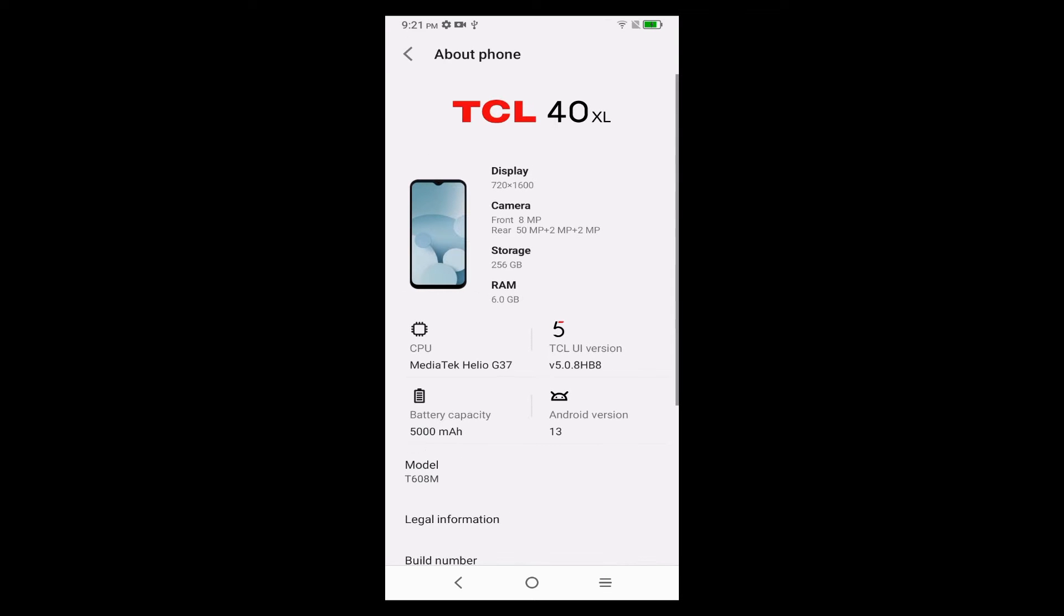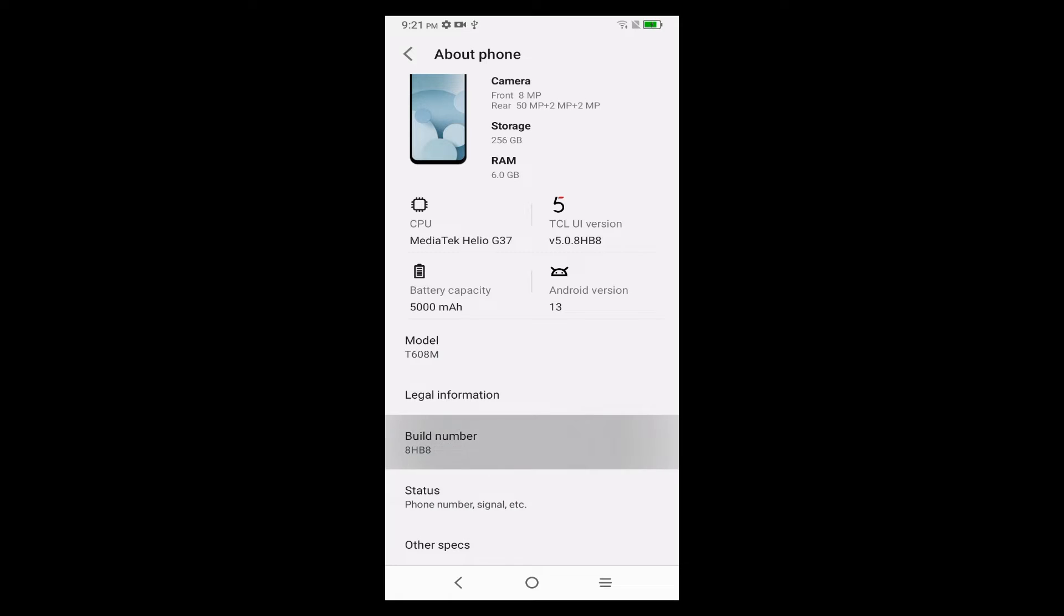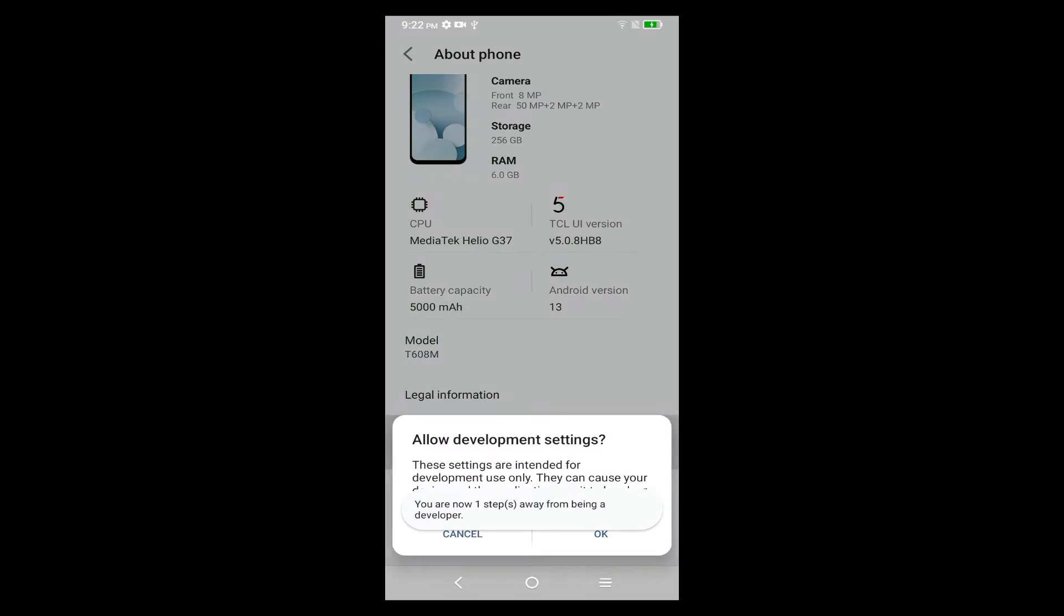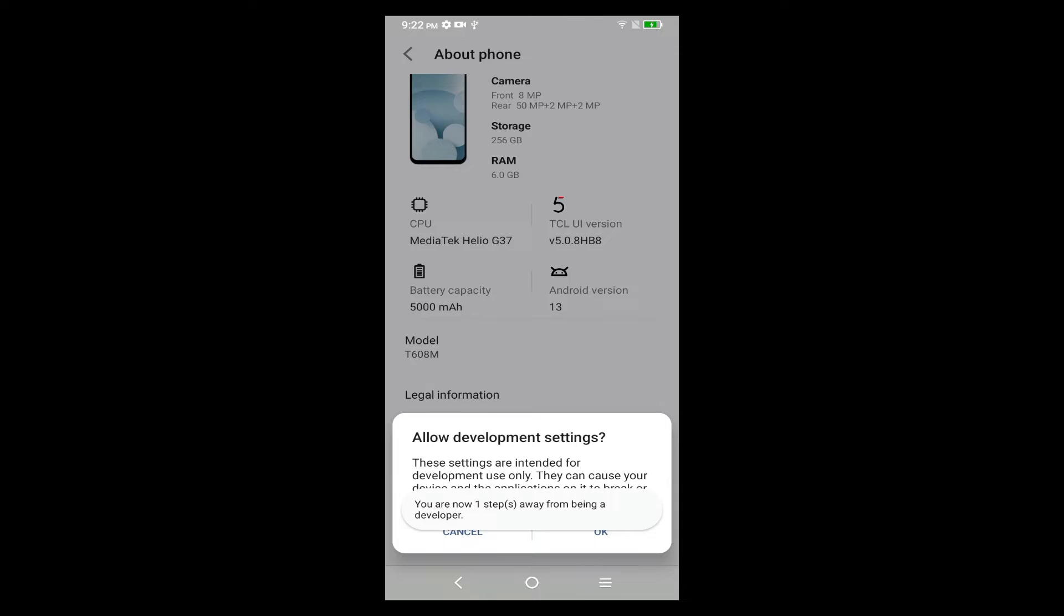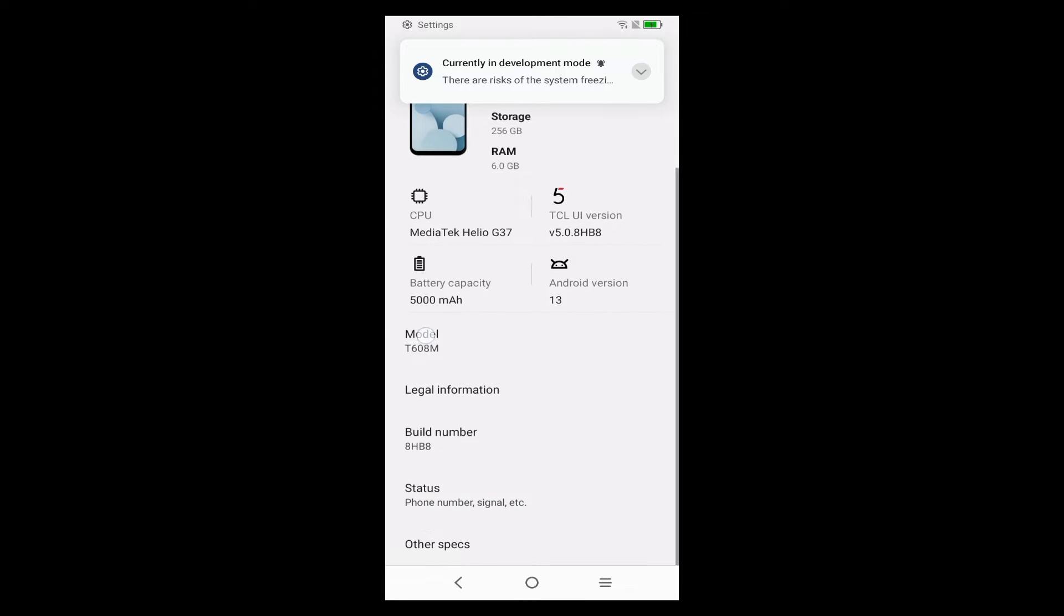Tap on that, scroll down until you find Build Number and tap that seven times. Confirm that dialog, and you may have to actually authenticate in between, I didn't show that.